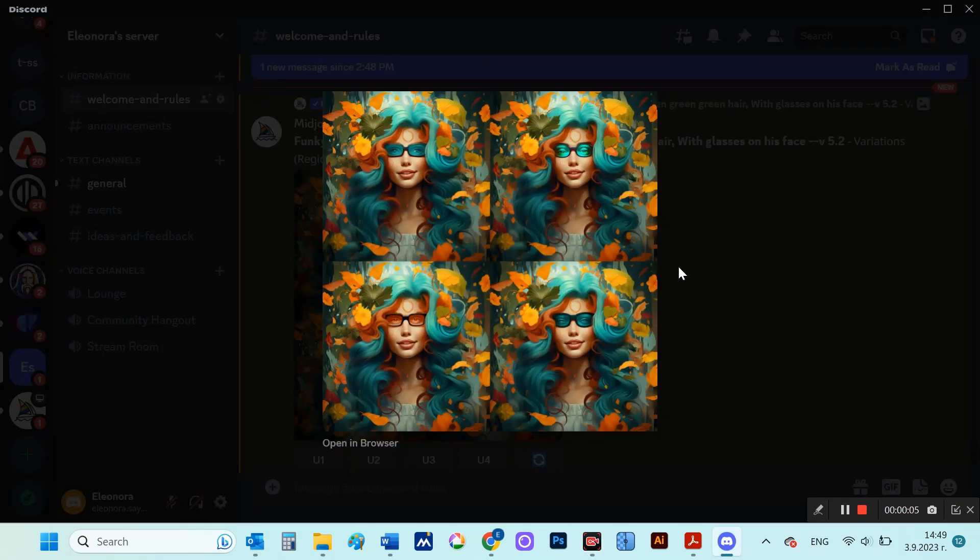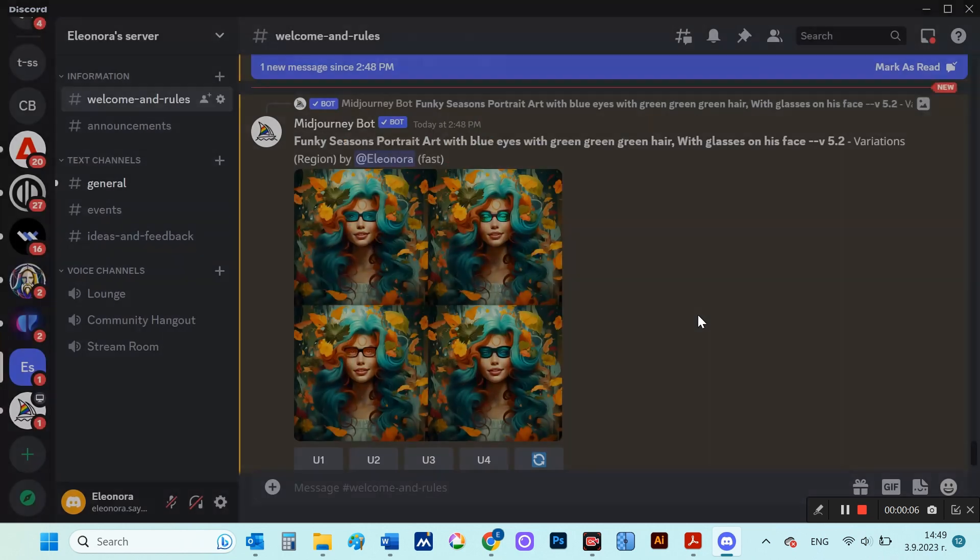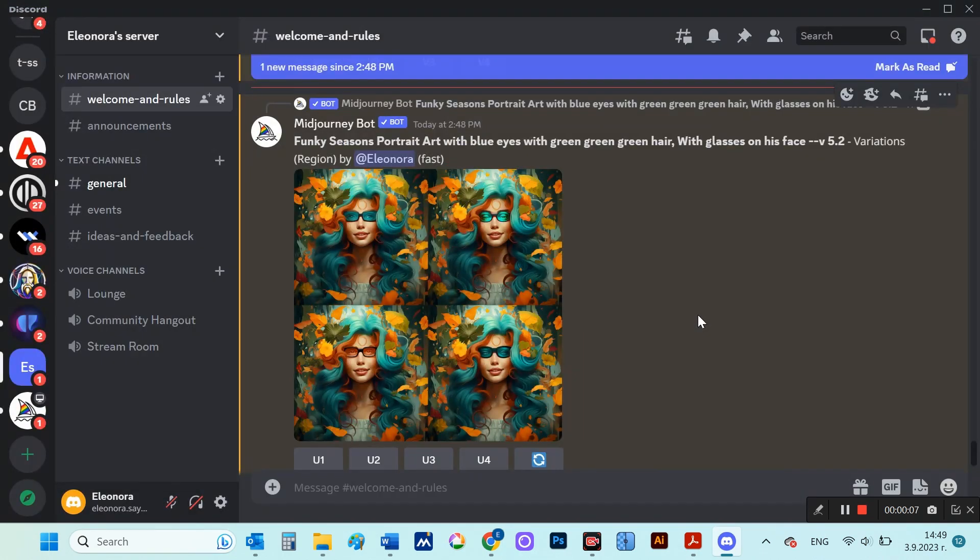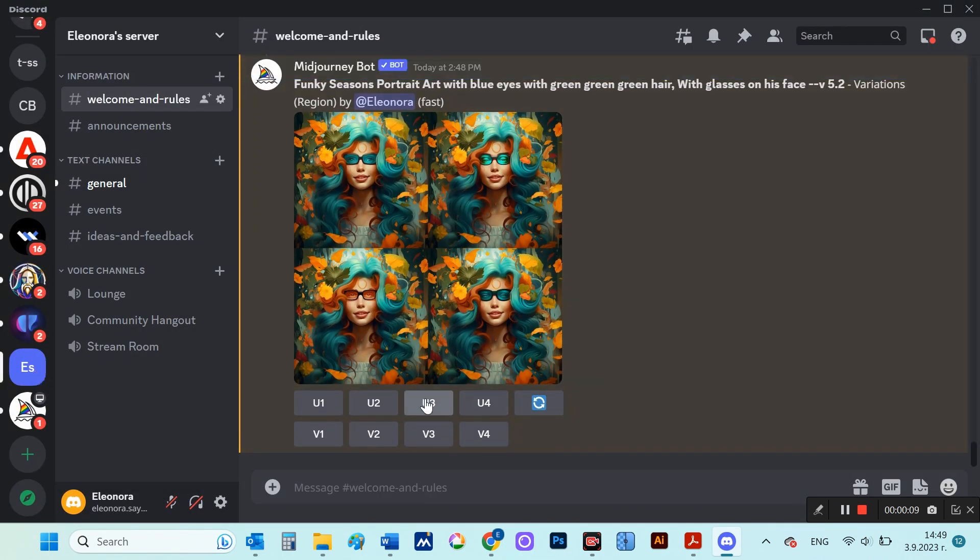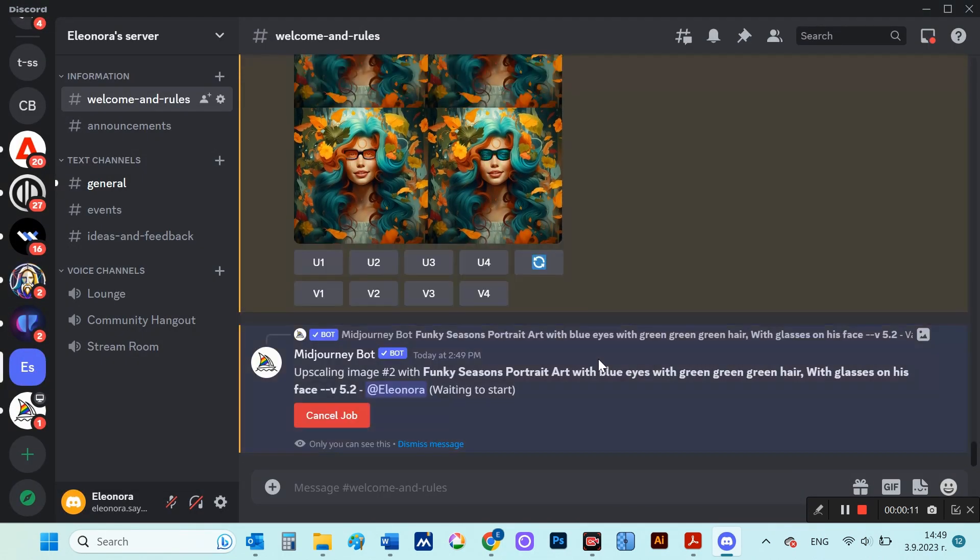Unlike the other variations, which despite returning similar images, never managed to make changes to the exact same image.